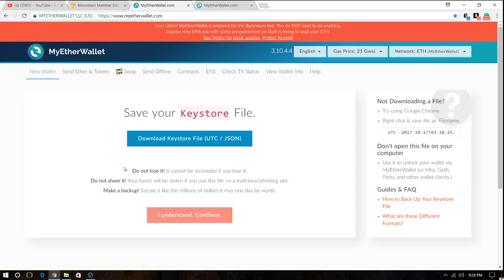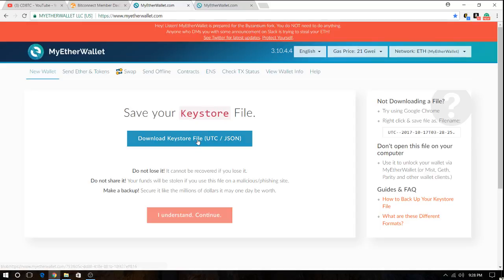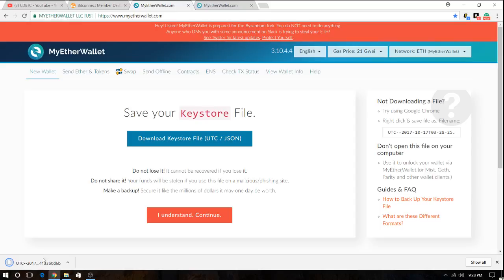Save this file. Save this file. Do not lose it as it says here it cannot be recovered if you lose it. Do not share it or you will put your money and tokens in jeopardy and make a backup. Don't lose the backup. Make sure you place the backup in a safe place. So you hit the download key store file. It's downloaded and I hit I understand.